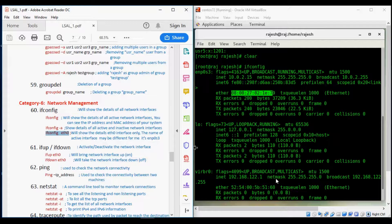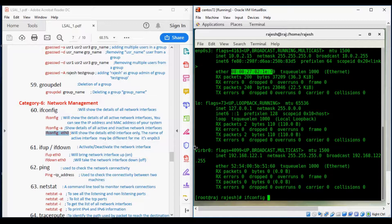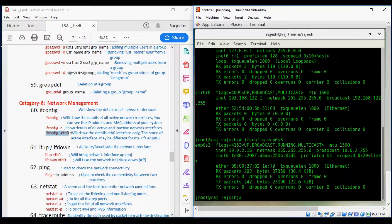Running ifconfig ENP0S3 will show only the details of that specific interface, not all interfaces. You can see here the details of ENP0S3 only.